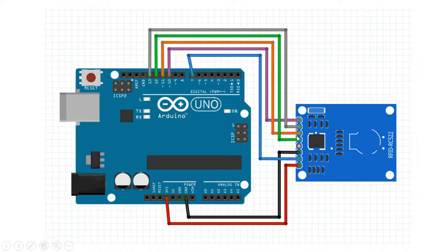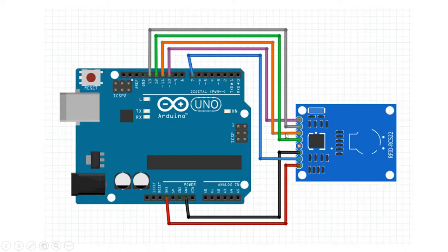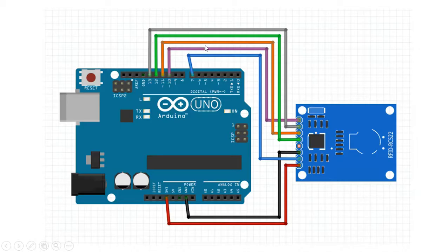Then we will have MISO, follow here on the green, connected to 12. On 11, we will have MOSI, and then we will have SCK connected to 13. And finally, number 10 on the IO pin on the Arduino will be connected to SDA on the reader.